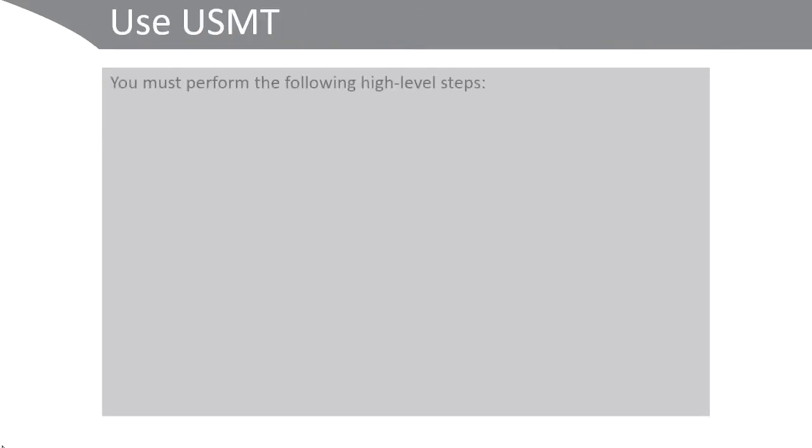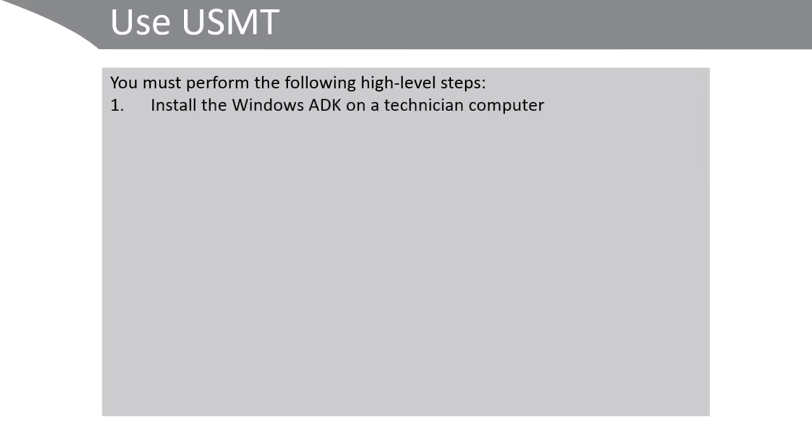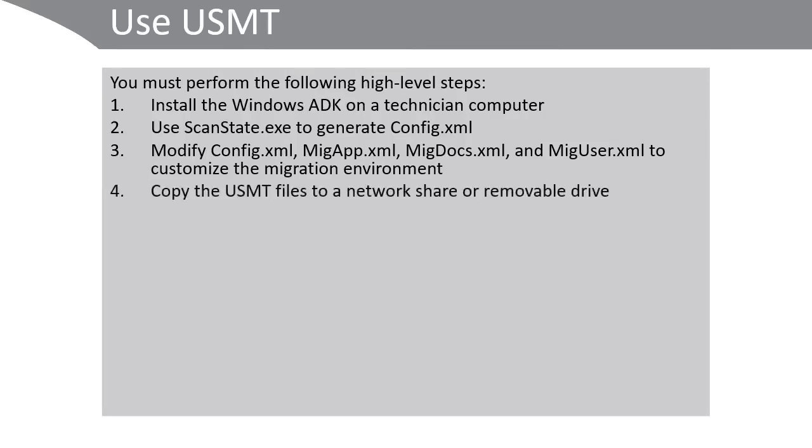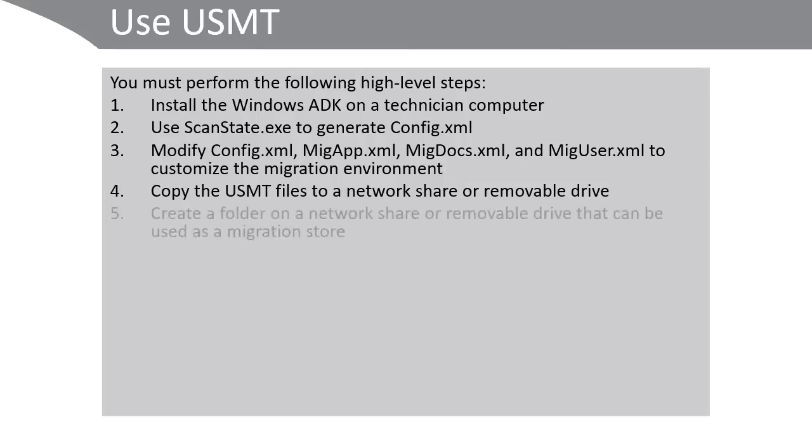You must perform the following high-level steps to use USMT to migrate user state. First of all, install the Windows ADK on a technician computer. Use the scanstate.exe command to generate config.xml. Modify config.xml, MigApp.xml, MigDocs.xml, and MigUser.xml to your requirements. Copy the USMT files to a network share or removable drive. Create a folder on a network share or removable drive that can be used as a migration store.